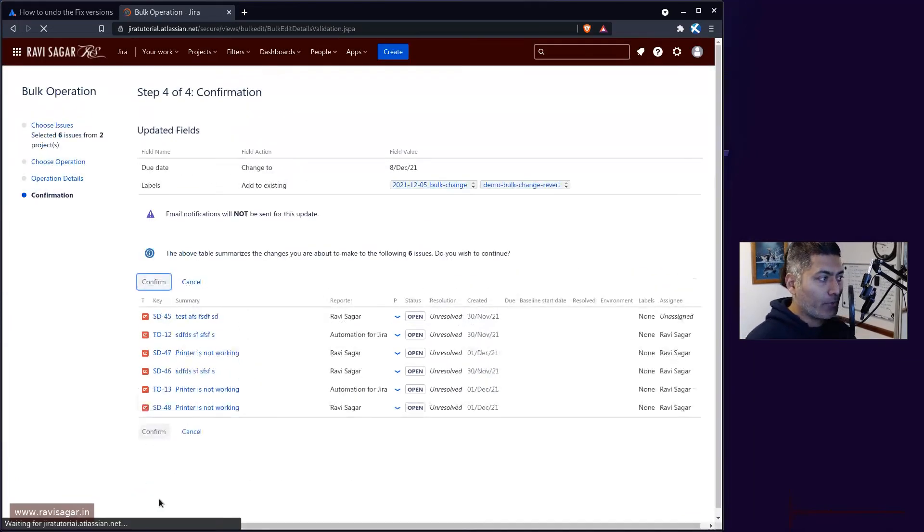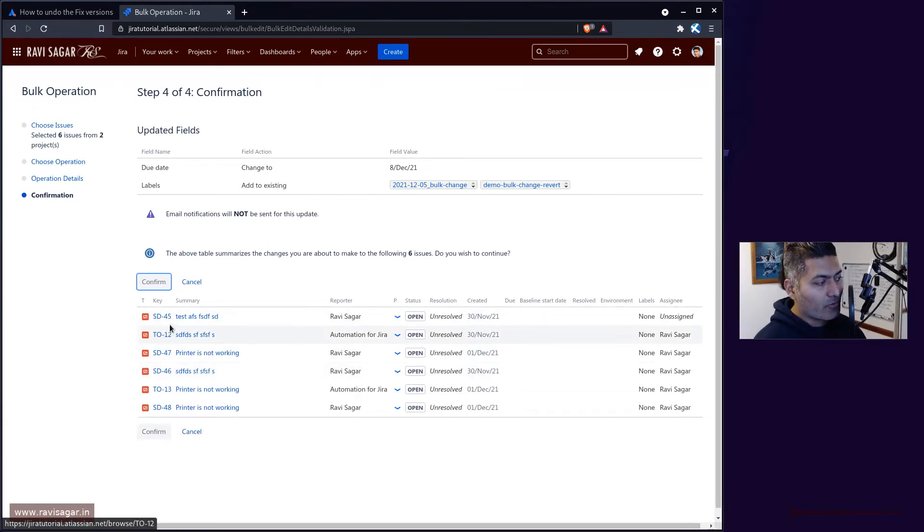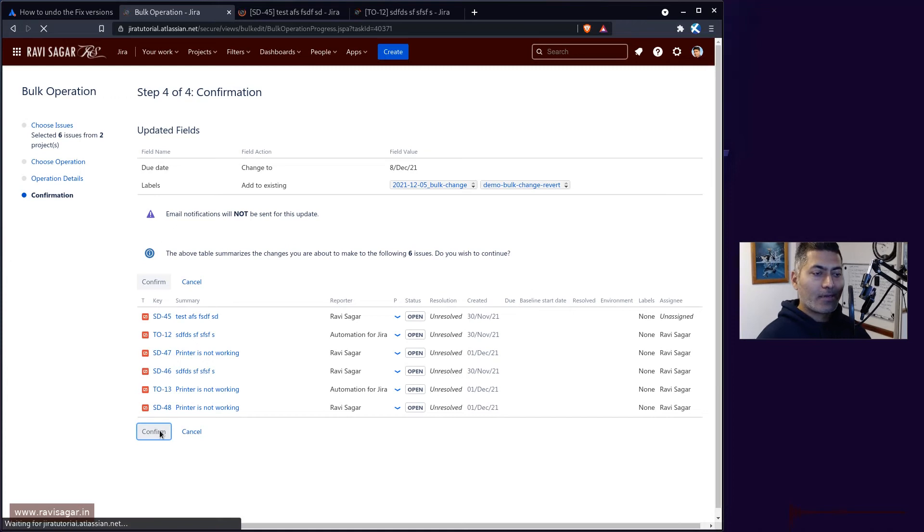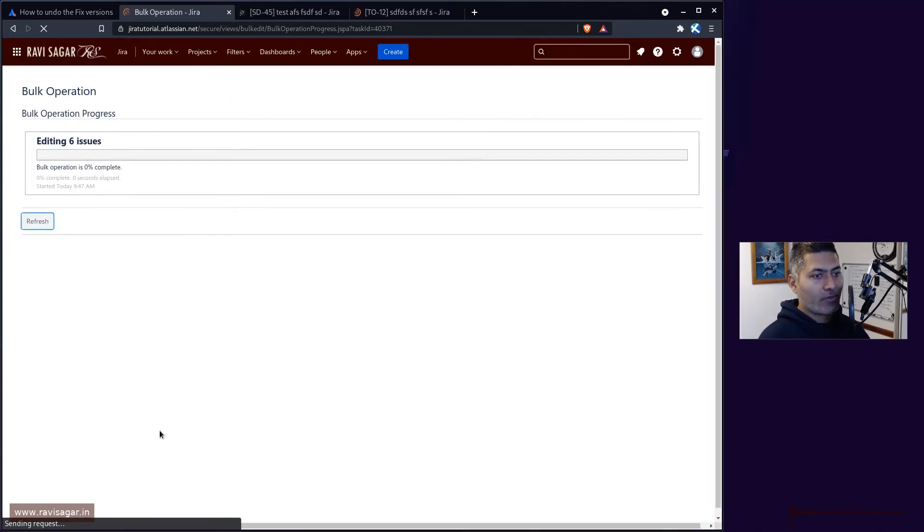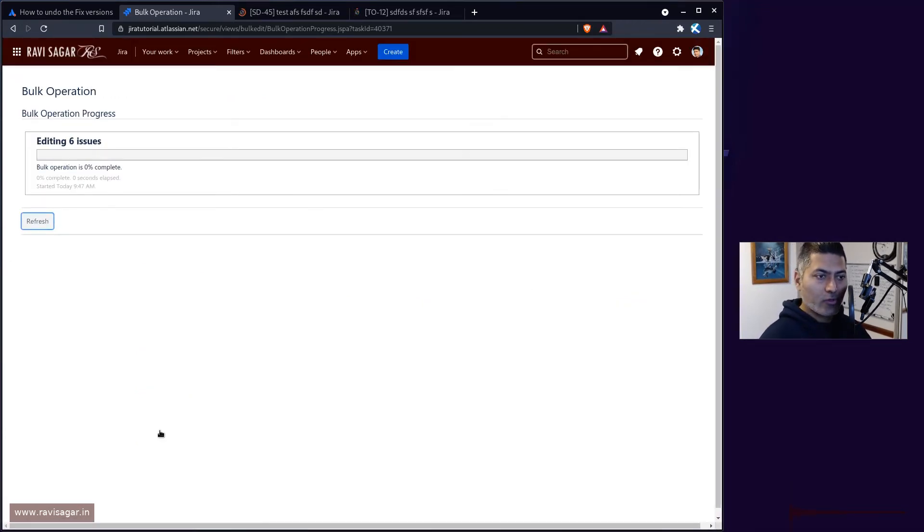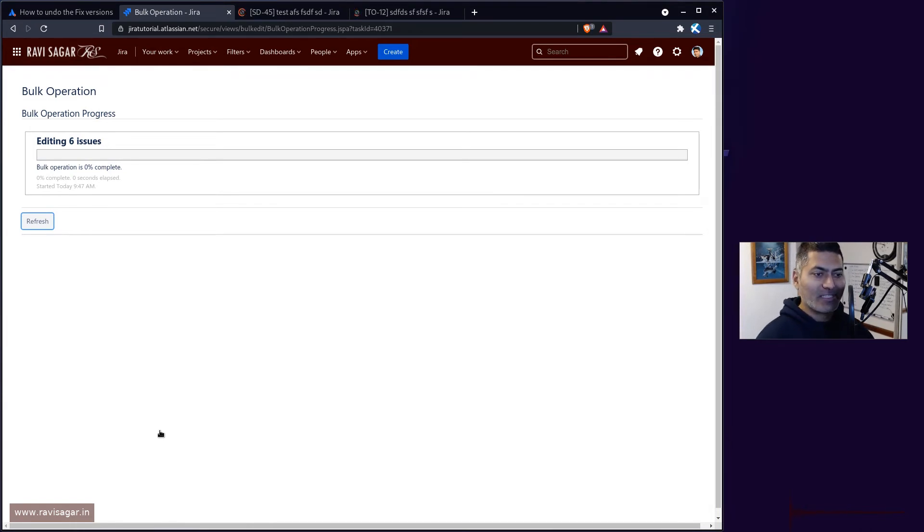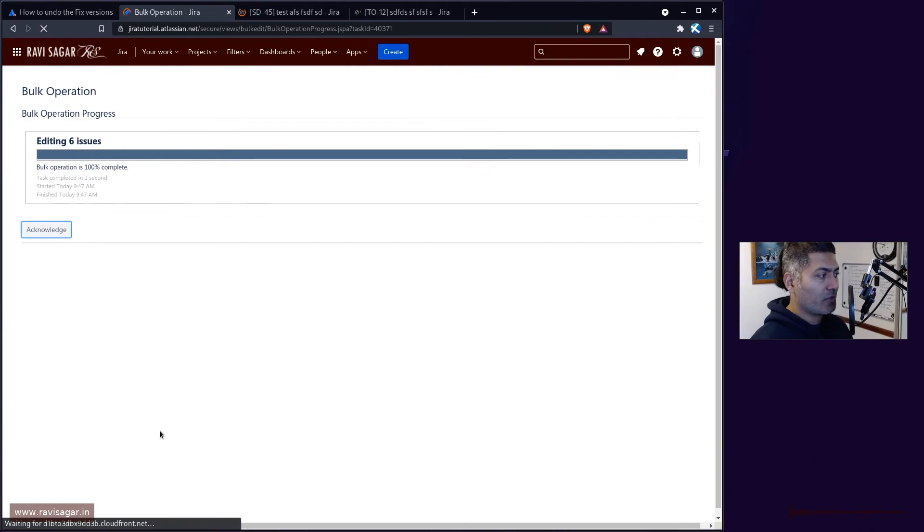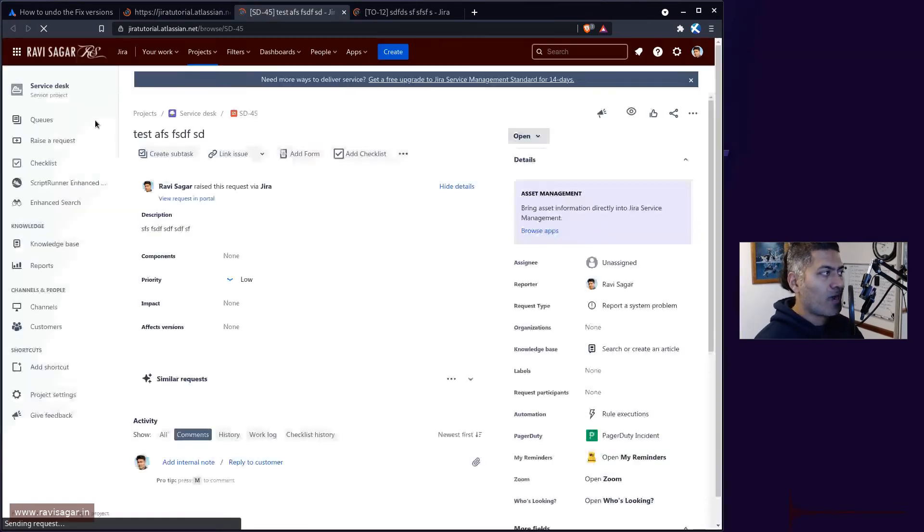If you perform this change, the changes will be applied to your issues, these were five or six issues. If you have to revert those changes, now you have a unique way to identify those issues.